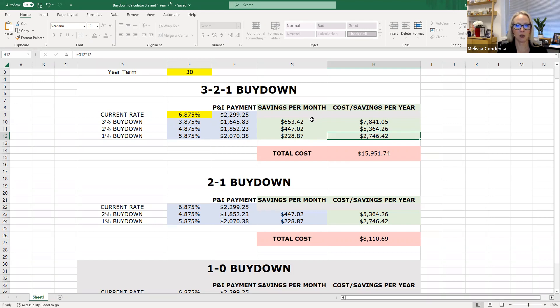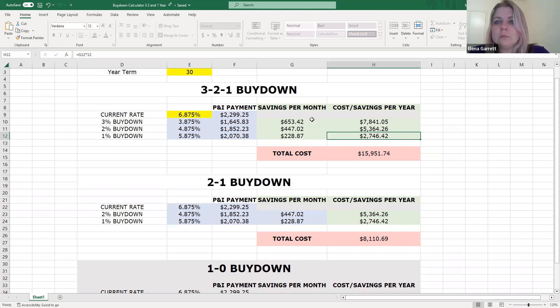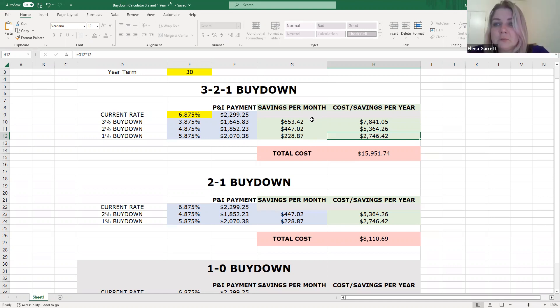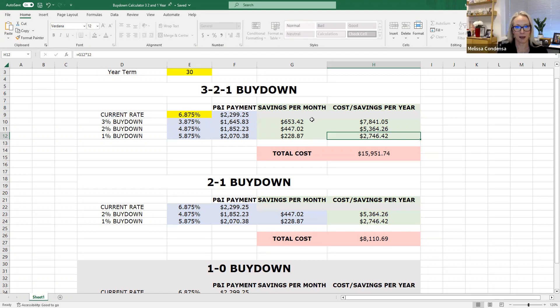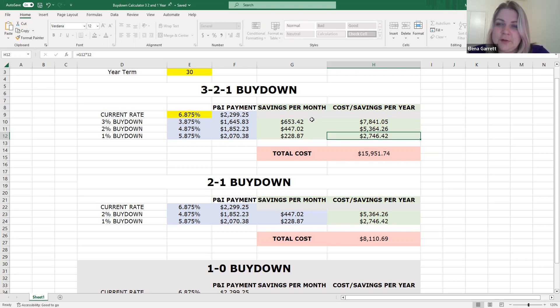And we're so confident that the market is going to produce lower interest rates in the next couple of years, that if someone closes with us and we keep the servicing, which we do with most of our loans, then we're refinancing with no lender fees. For how long? Until December 2025. Wow. For three years? For two years. Very confident. I must say that's a lot of confidence right there. But that's contingent on you still being the loan servicing. Yes. Which we do almost always.